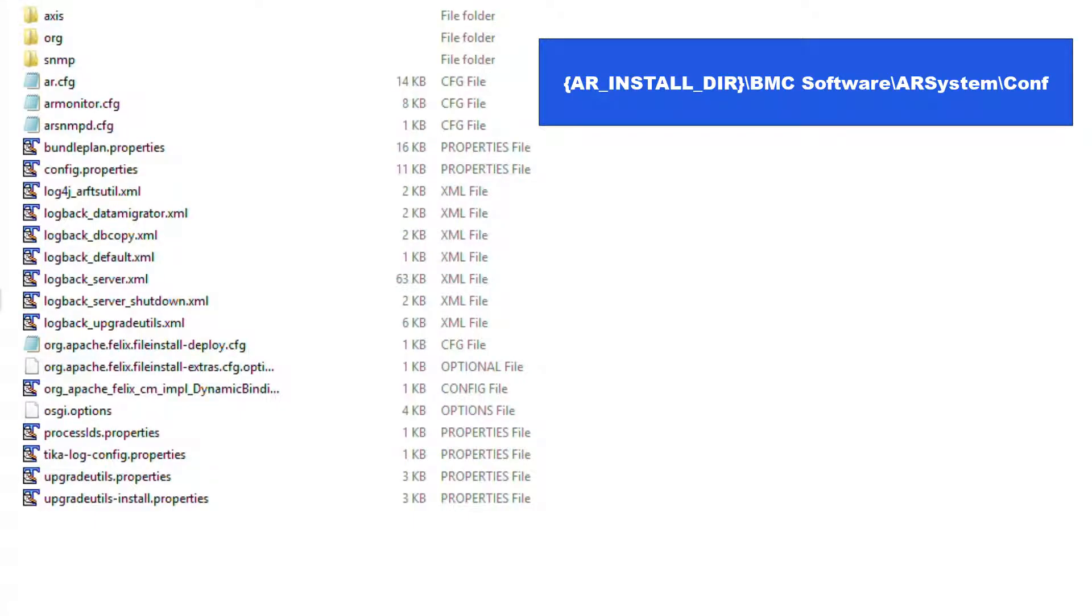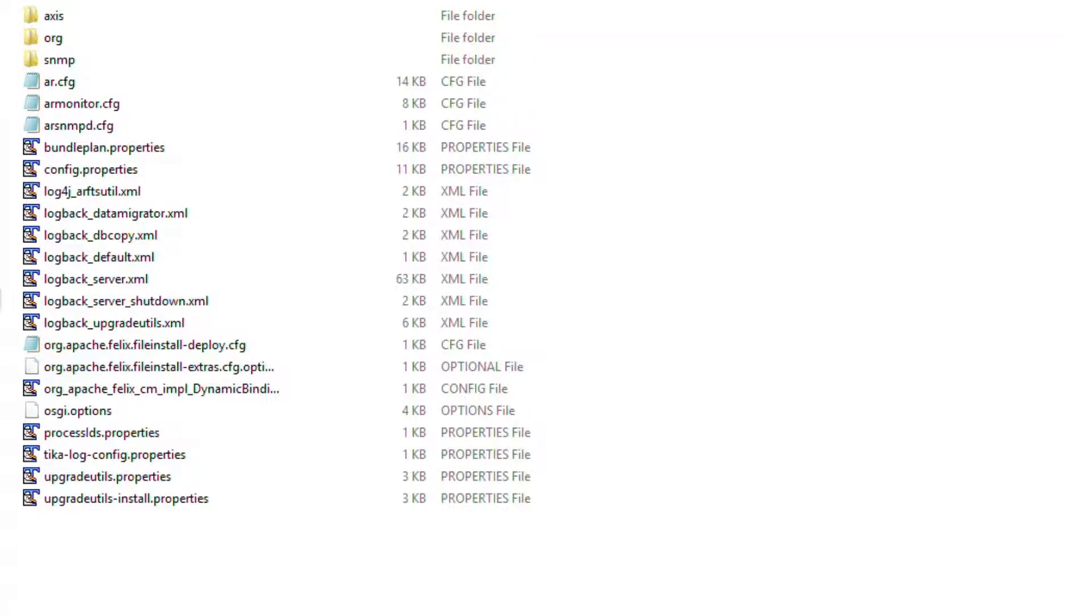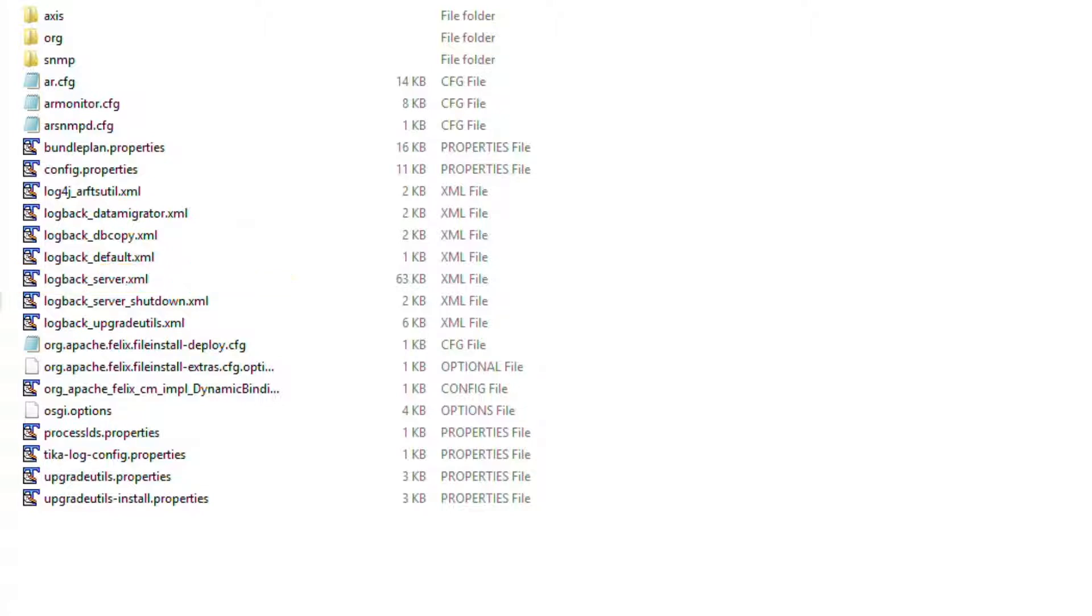In Windows, go to the AR System installation directory: BMC Software, AR System, conf, and locate the file called logpack_server.xml. Backup this file for safety purposes.